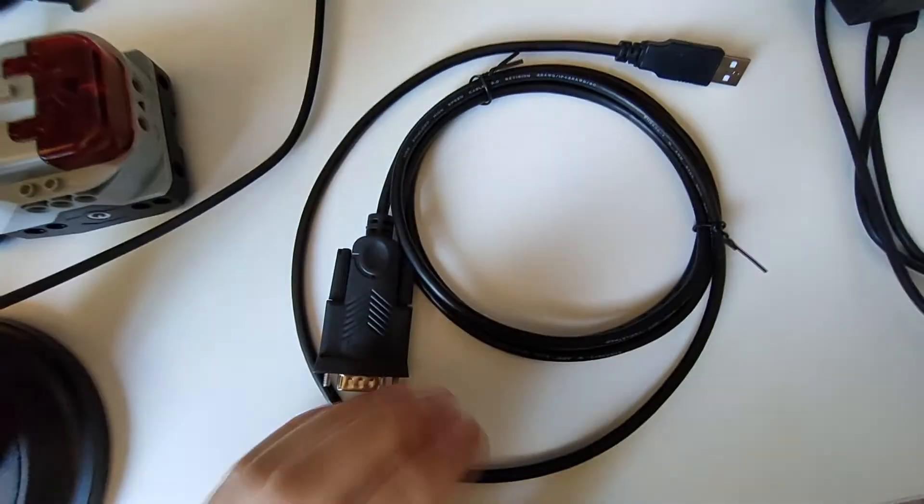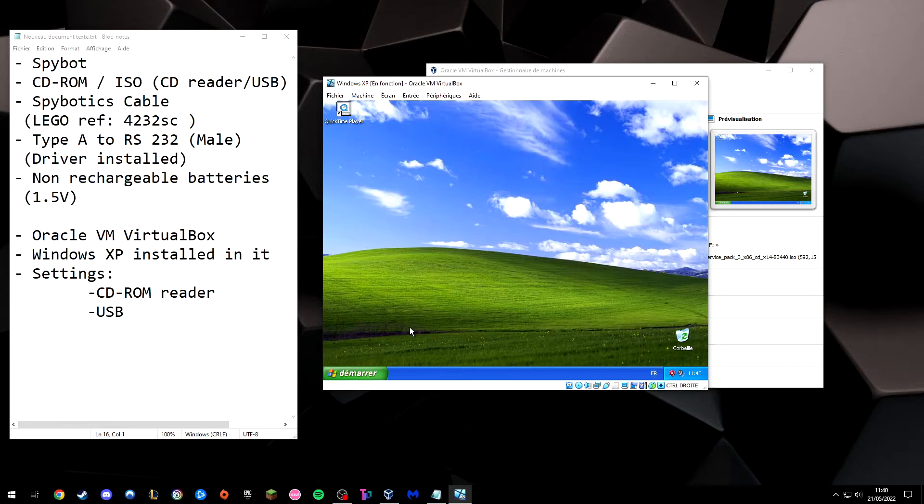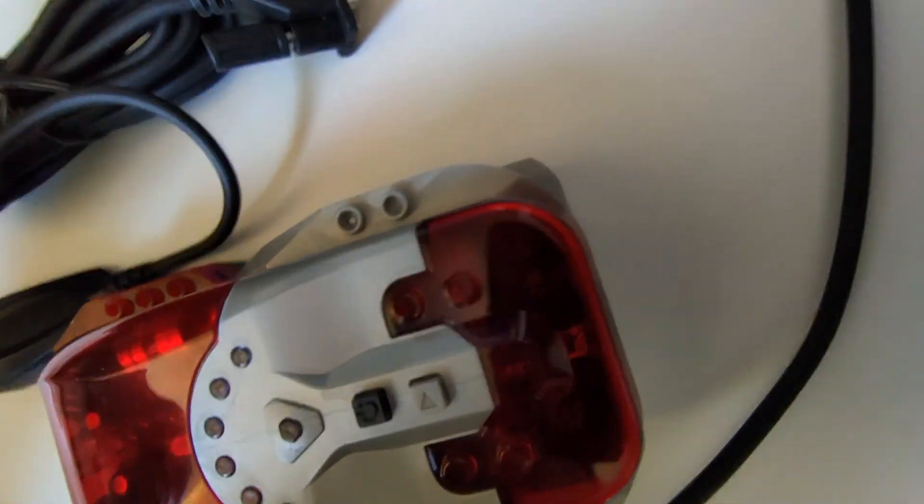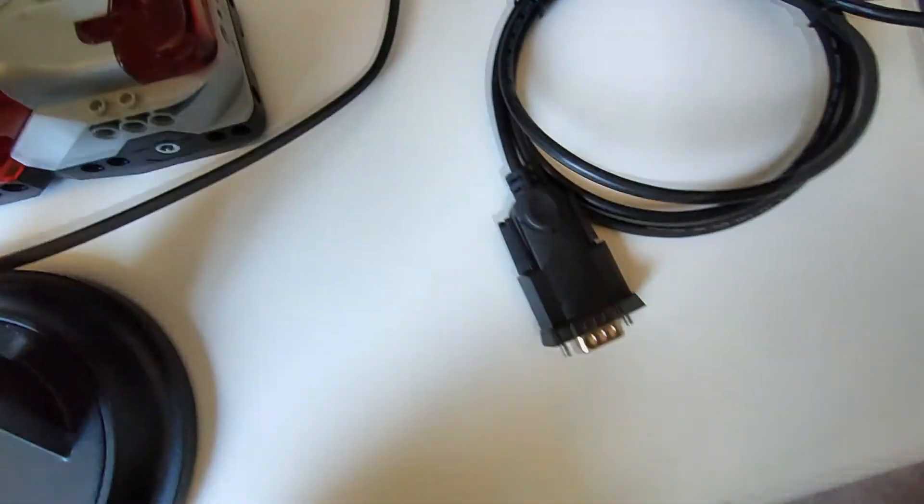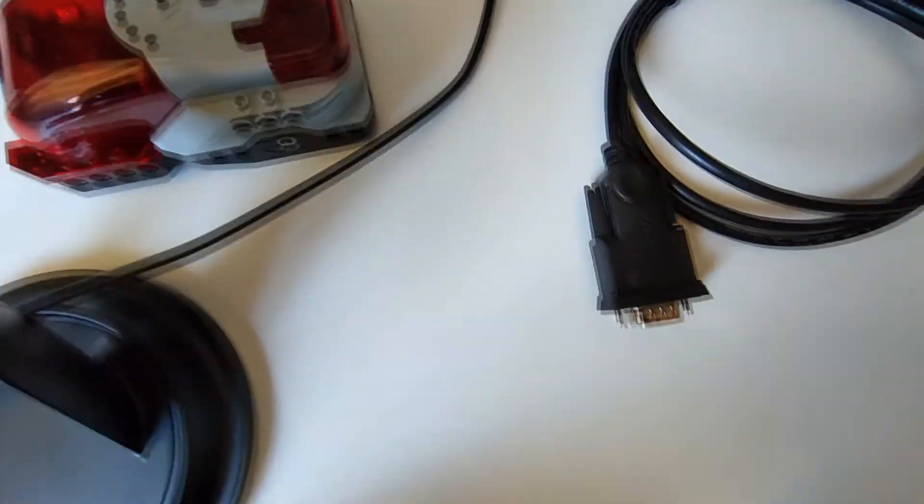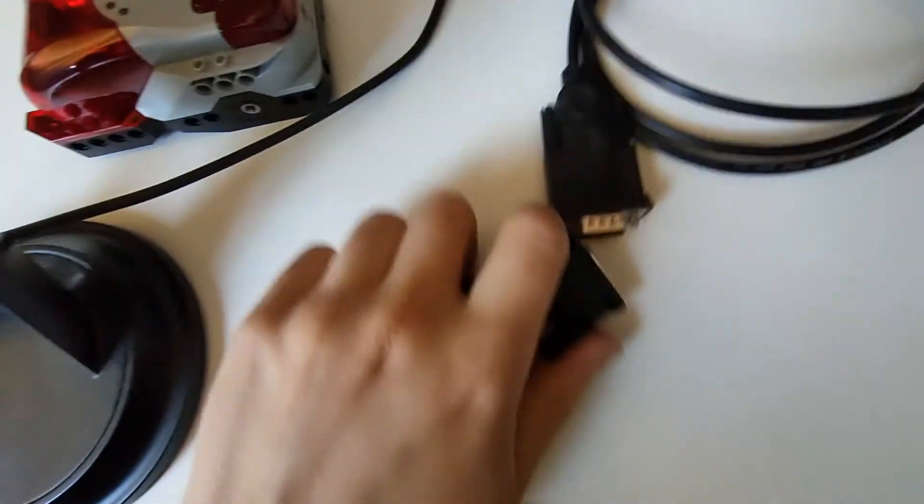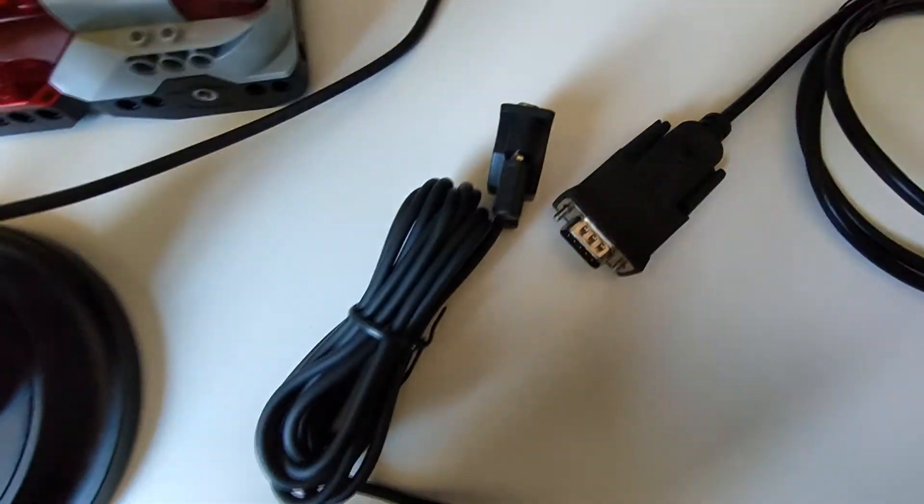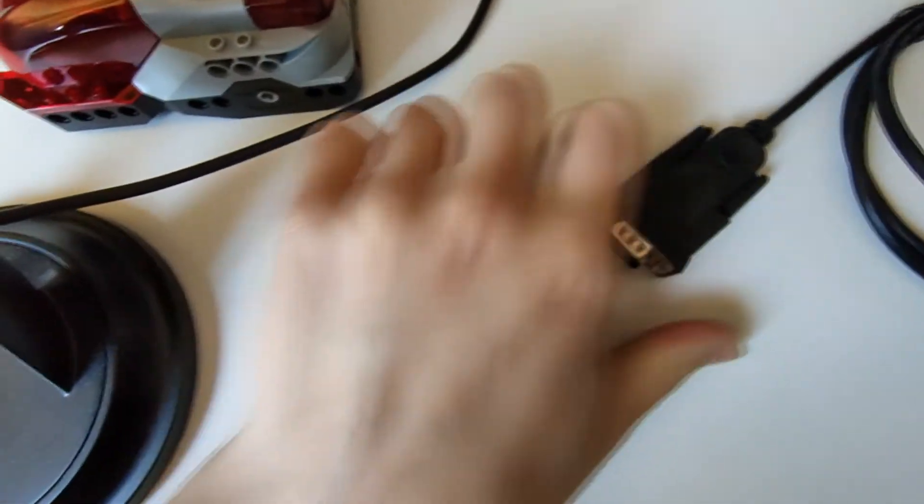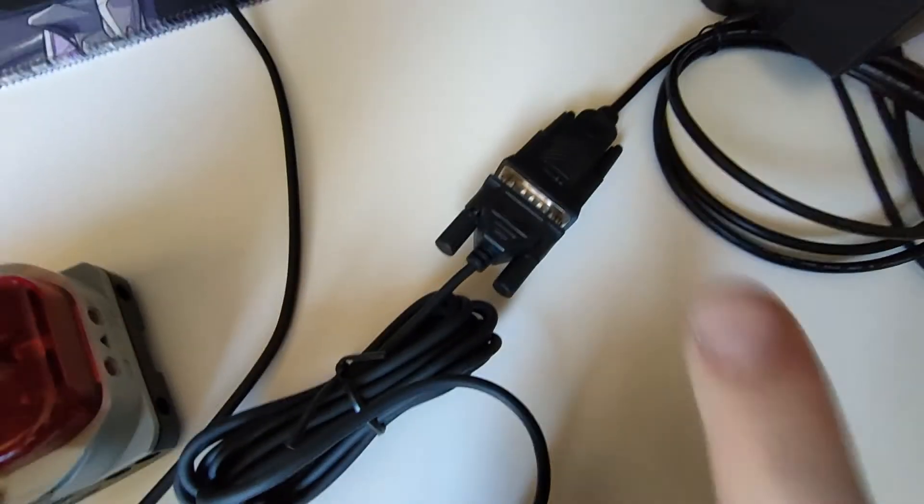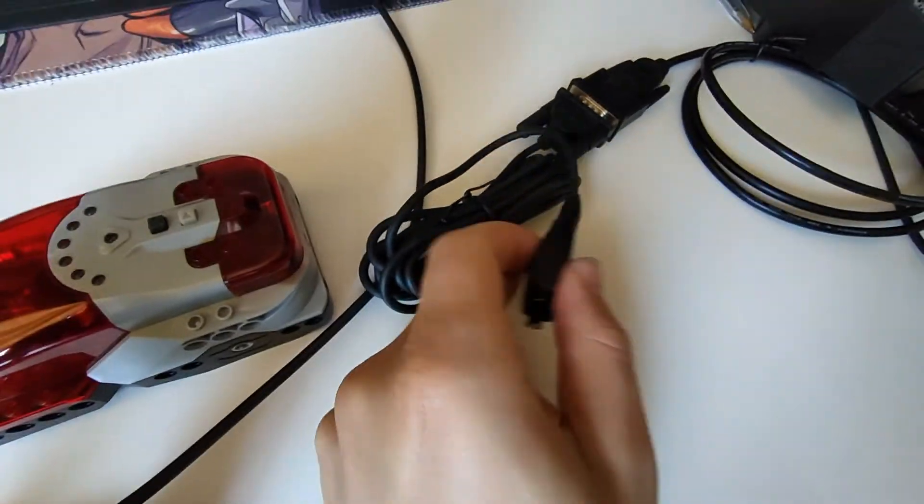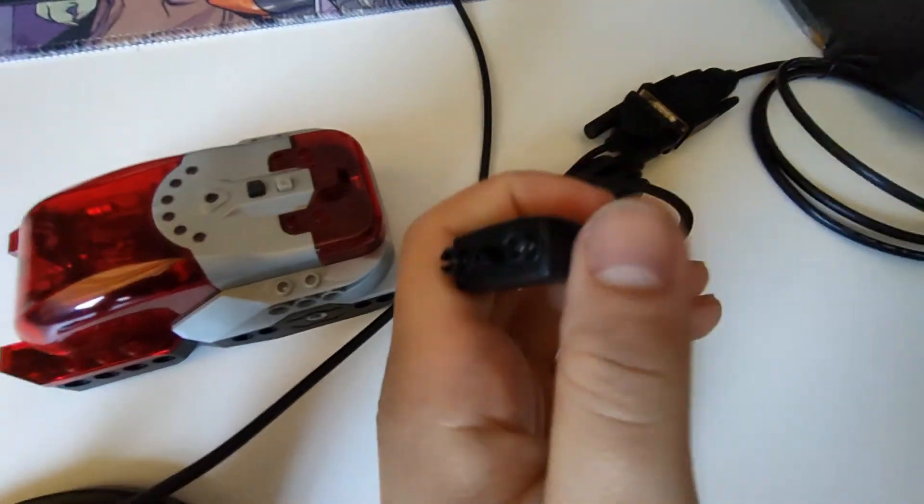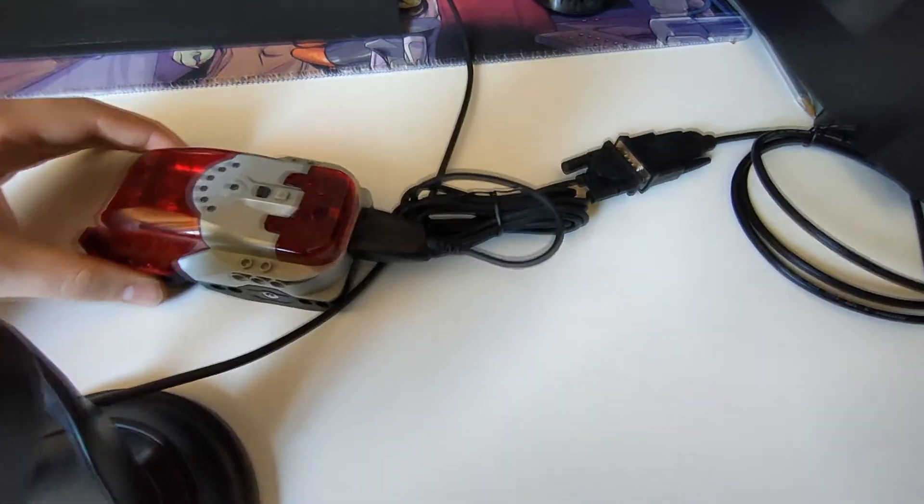You take this cable, the Type A to RS-232. And you will hear something. Here we go. So we've heard Windows 10 recognizing the cable. And then Windows XP recognizing the cable. So it's good. Then we cable the RS-232. This little boy goes behind the Spybot.